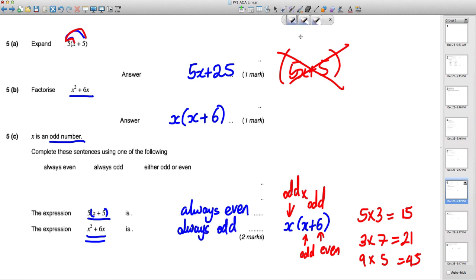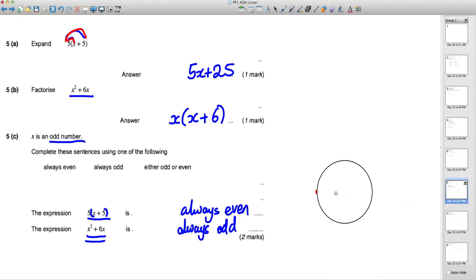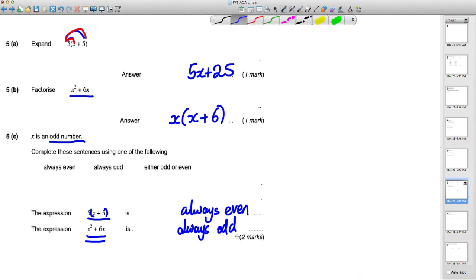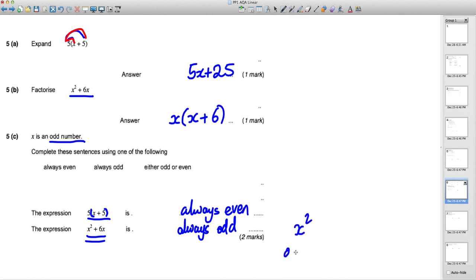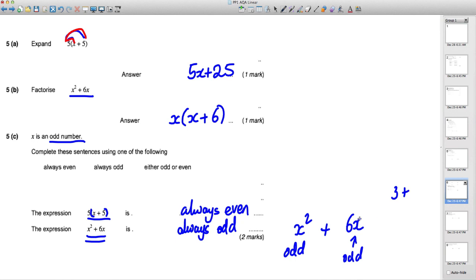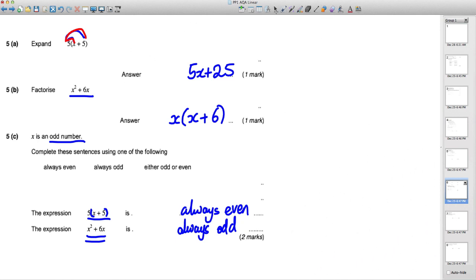Alternatively without factorizing: x² is odd × odd = odd; 6x is even × odd = even. Odd + even = odd. Either method works, but the factorized approach from the previous part is easiest and that's what the question intends.